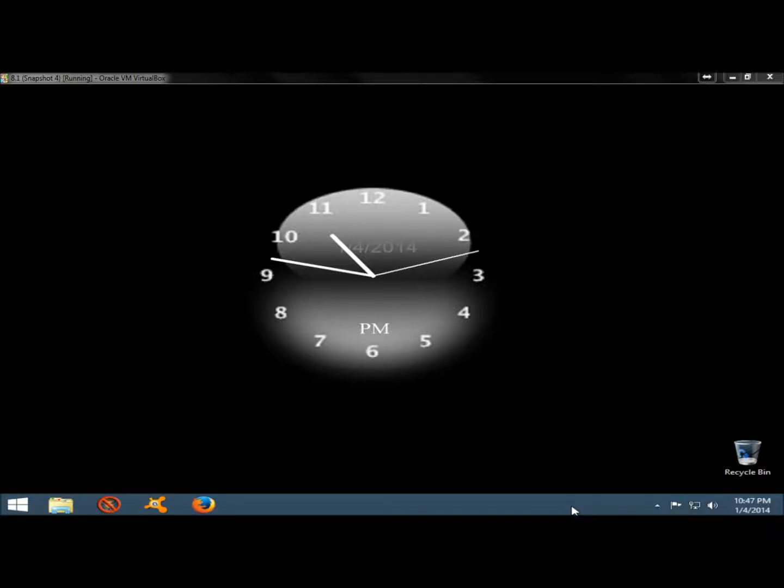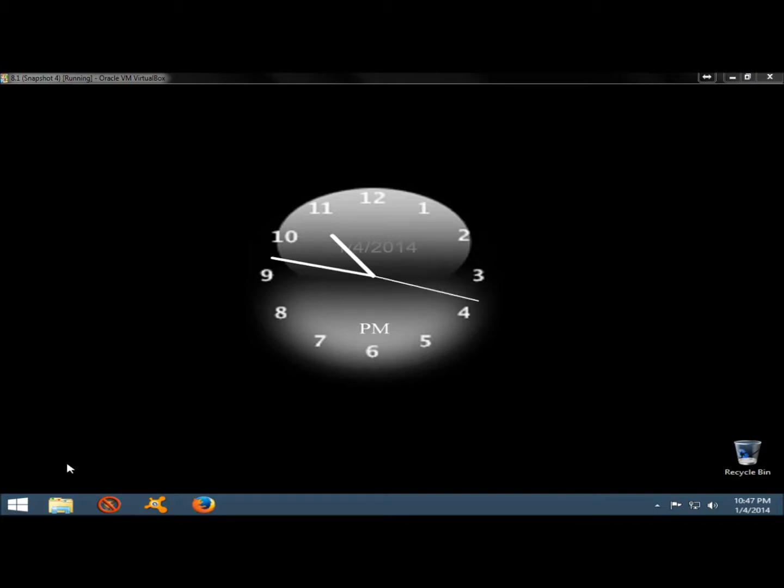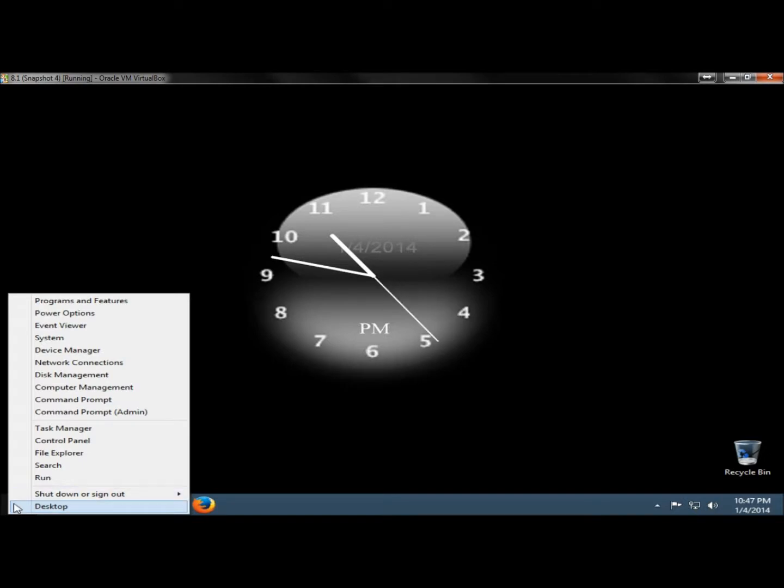Hello, in this video I'm going to show you how to view important information about your computer in Windows 8.1. I'm going to go to the lower left hand corner, right click, and then go to System.